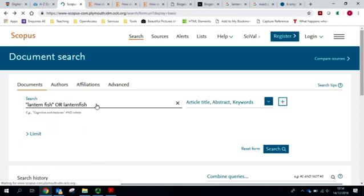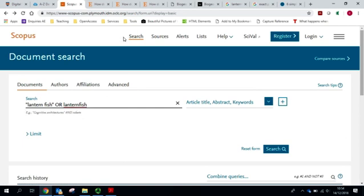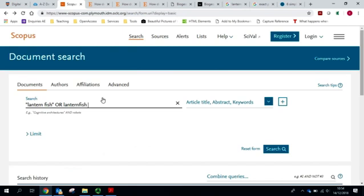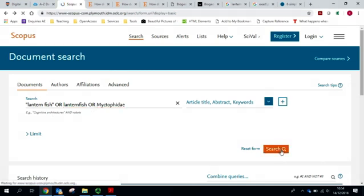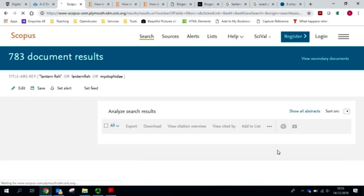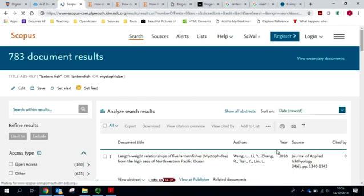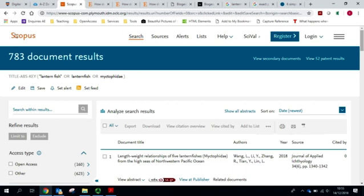Another tip if you are working with a species would be to perhaps use the Latin name for the family or the species. This can easily be discovered via a quick Google search. And I can add this again just by using OR. And that's dramatically increased my search results.